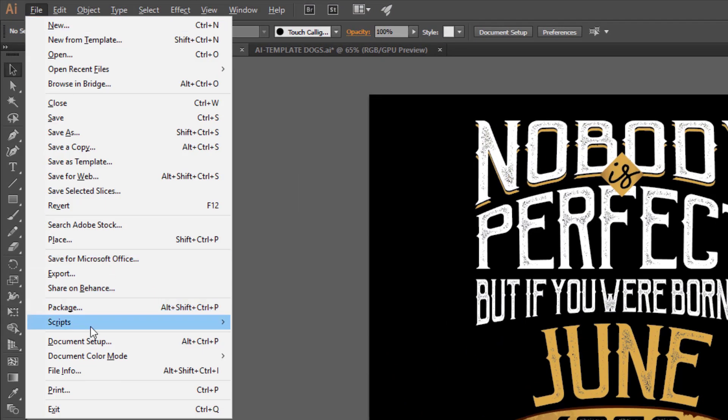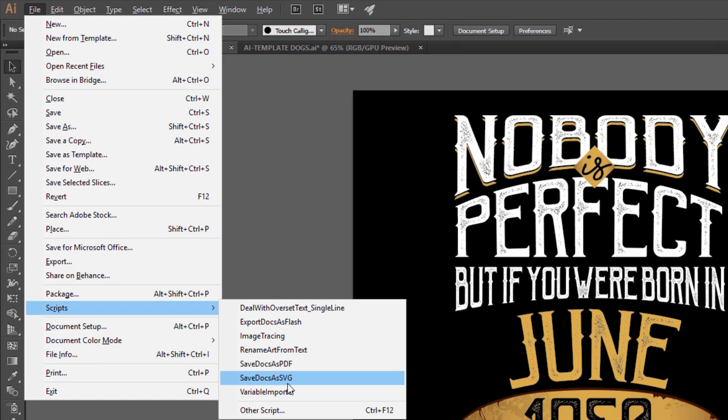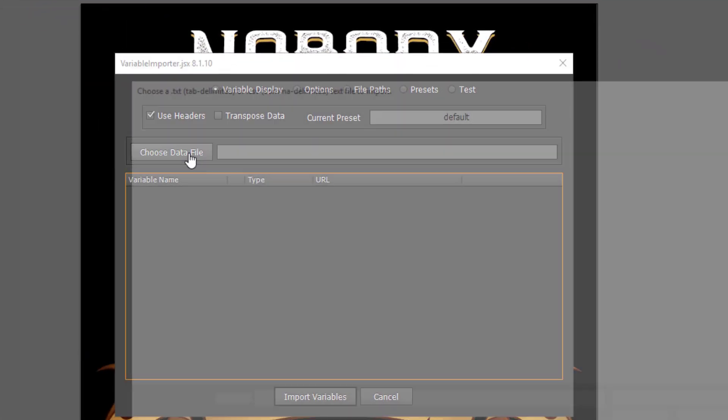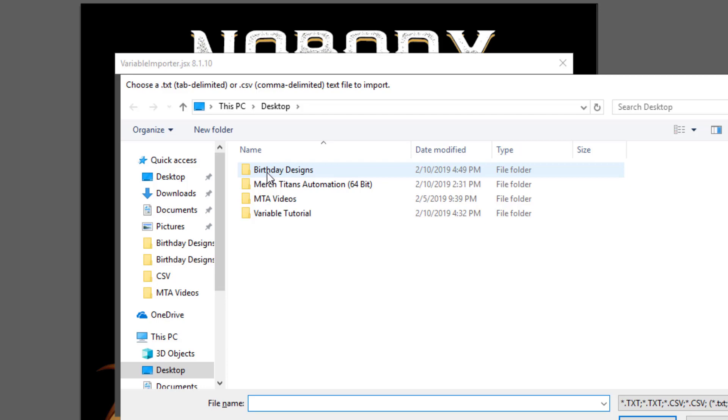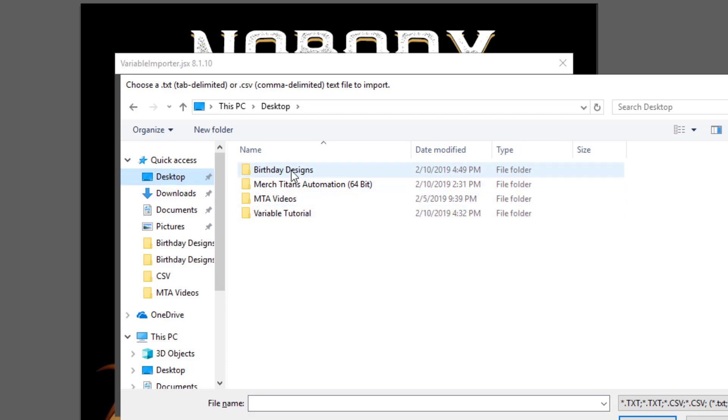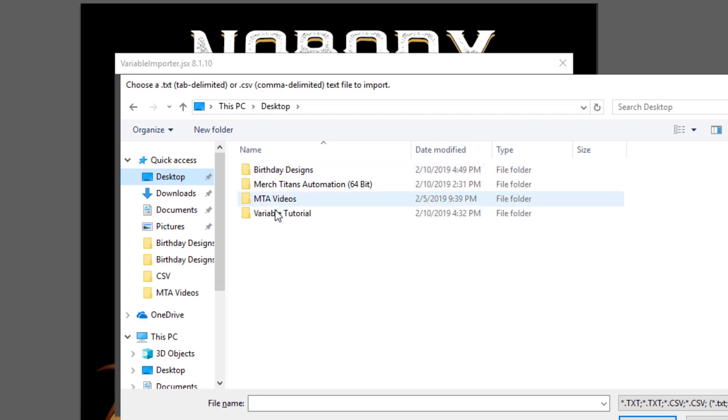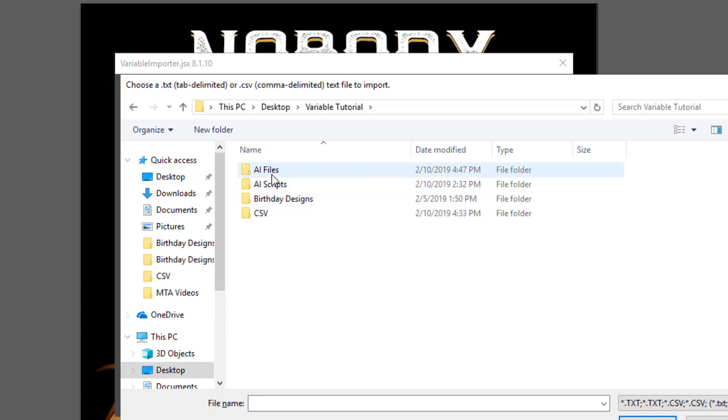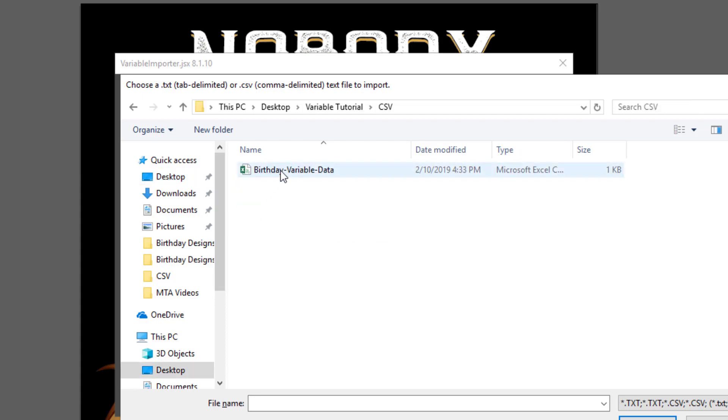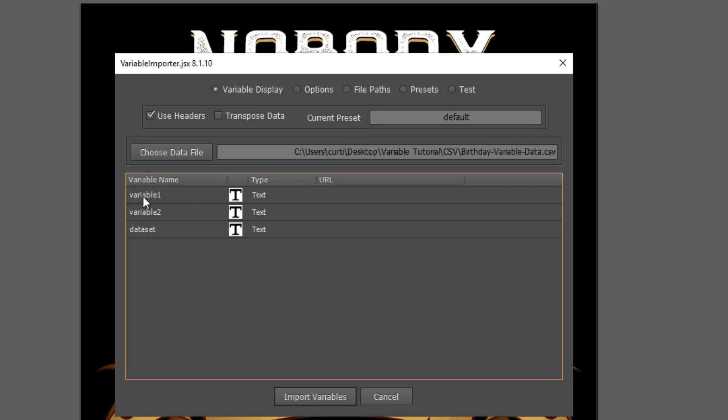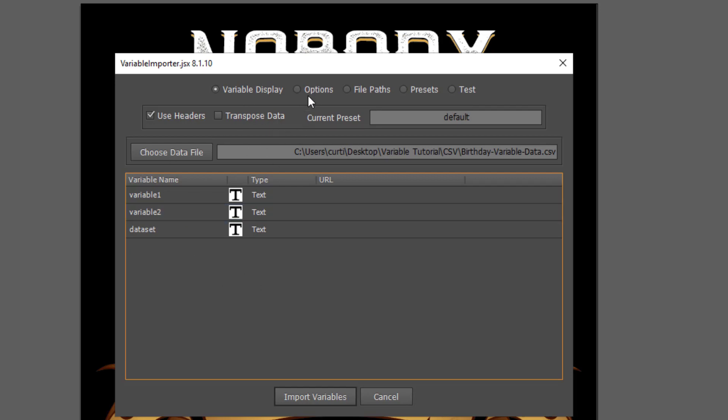The next step once that's done is to go to File, Scripts, go to variable importer, choose the data file, so go find your CSV file. Once you have that you can see variable one, variable two and data set. Of course if you had a design that had like ten different variables you could do that too, there's no problems there.